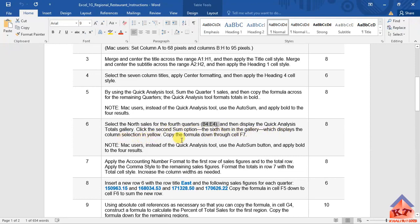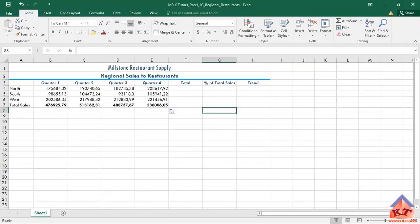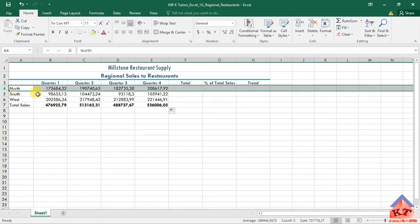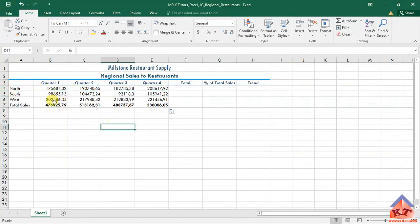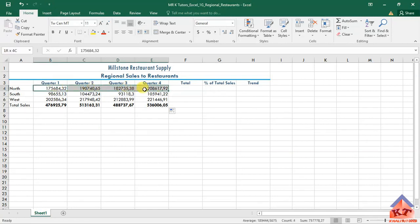Copy the formula down through cell F7. Let us go back to our working document. We are focusing on this data here for the North.